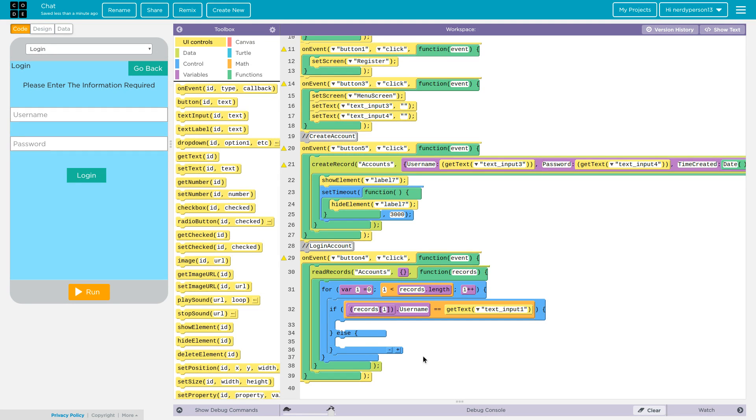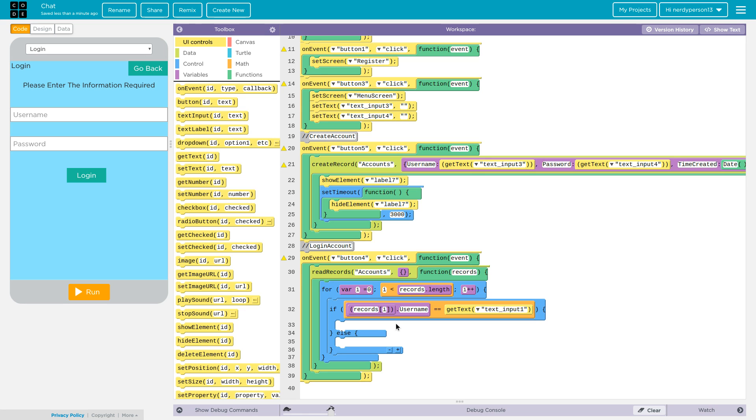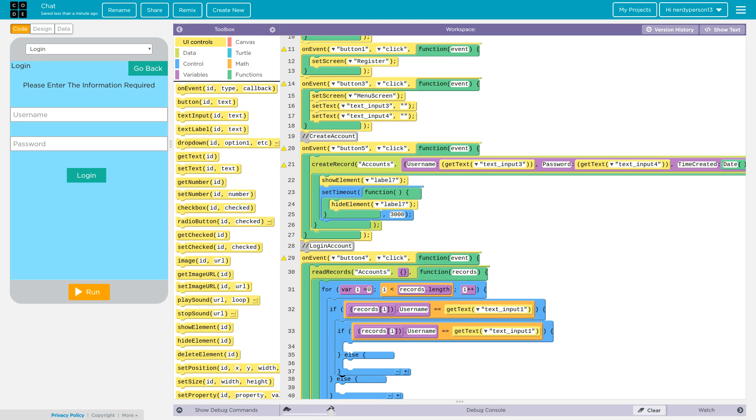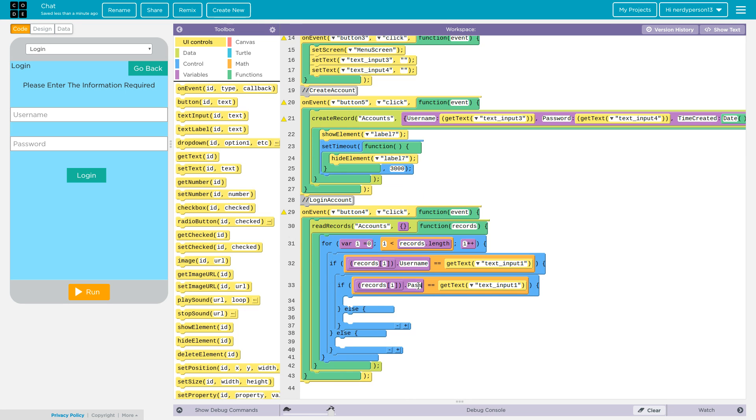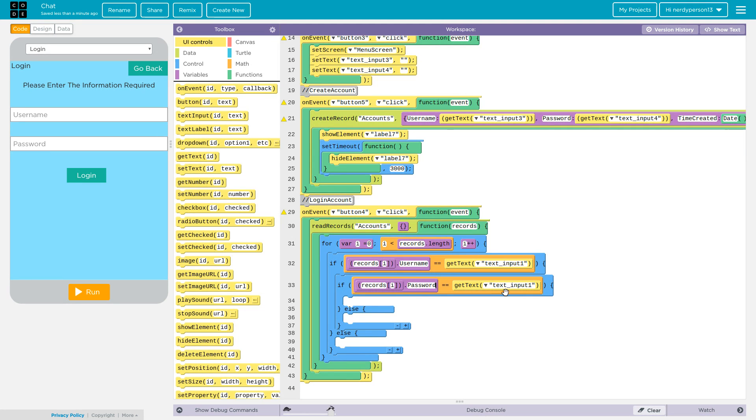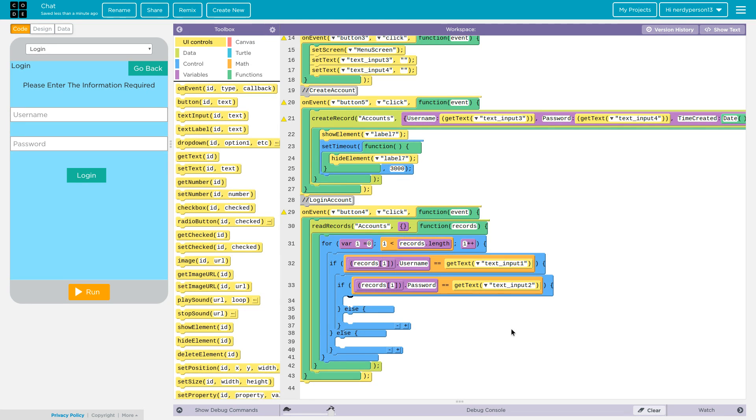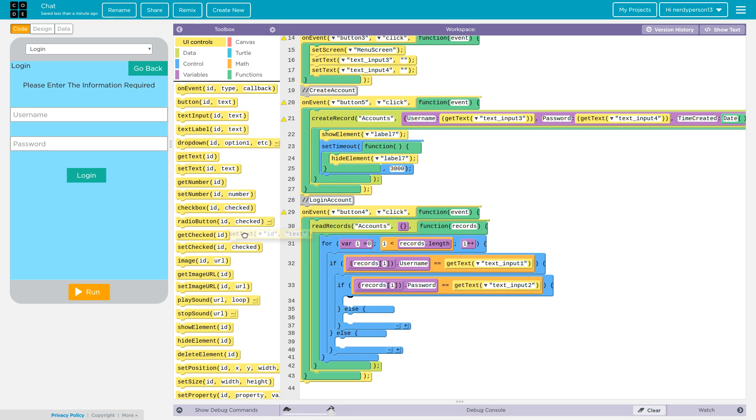Next we are going to go ahead and copy this line of code and paste it onto the other section. This time entering password. So now it says text input two - go ahead and just type in text input two and you're all good.